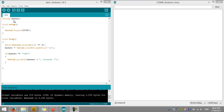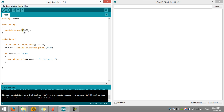For example, we will assign a string called 'answer'. In void setup, we will start a serial port with baud rate 119200. Then we write a program: while Serial.available, if there is something available in the serial port, then only we will read it.